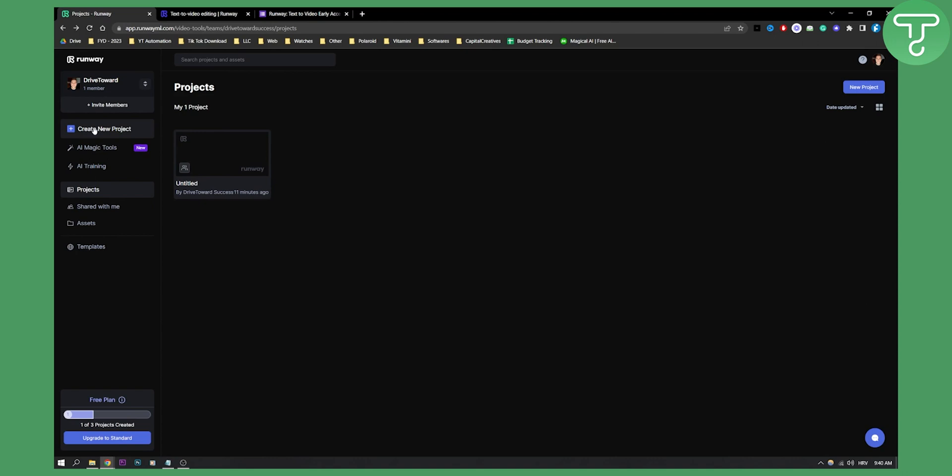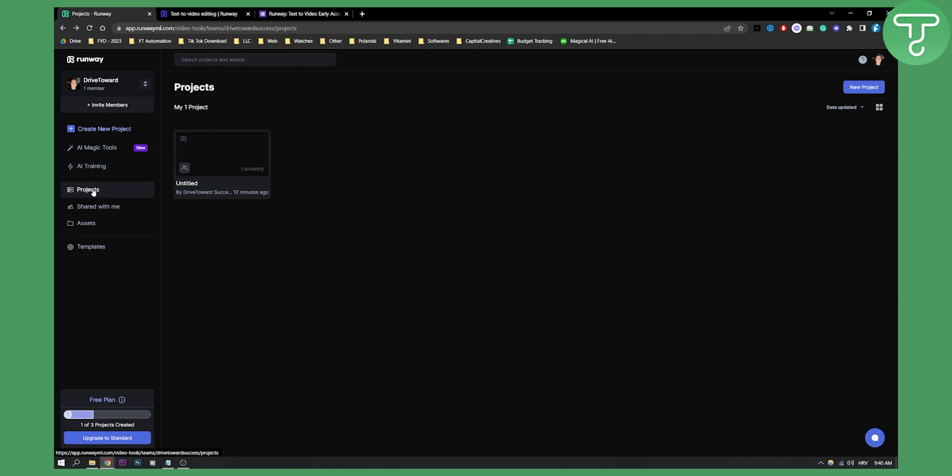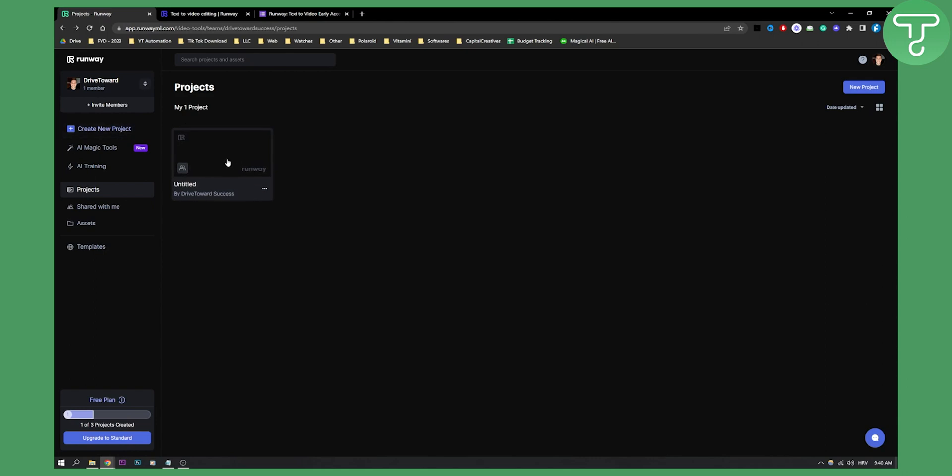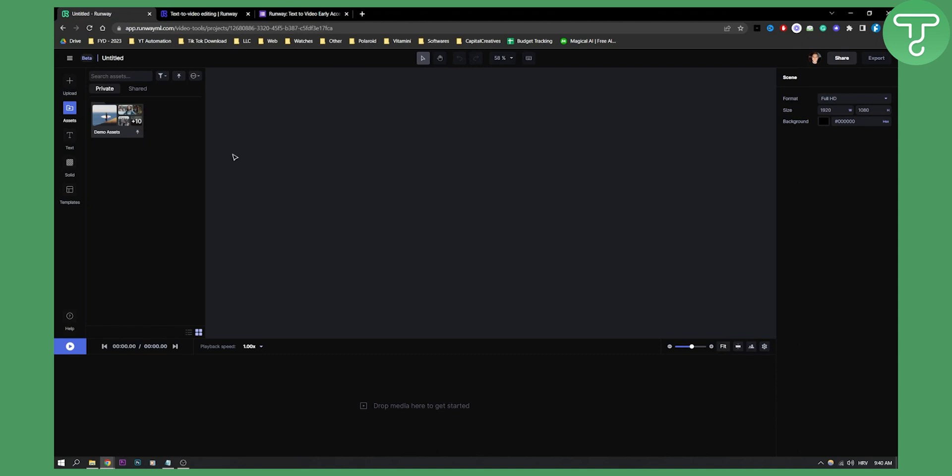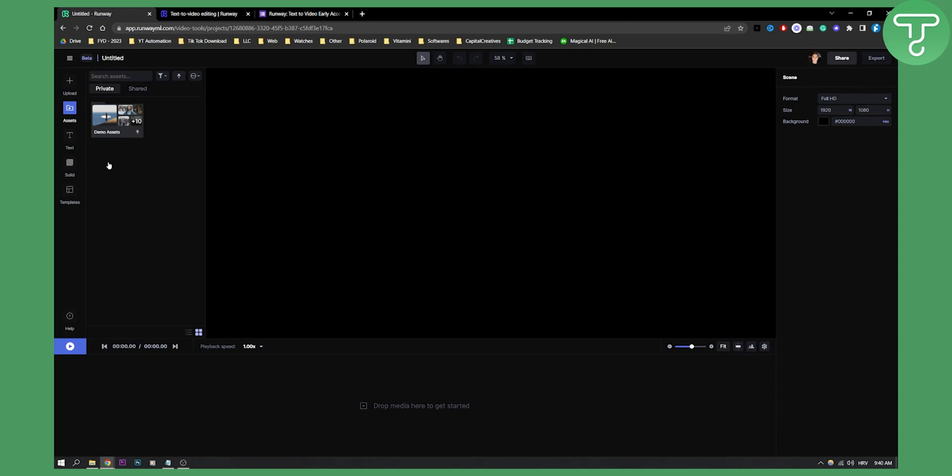You will have create new project, AI magic tools, AI training, projects shared with me, assets, and templates. As you can see, if I create a new project, which I did right here, you can click here on the project. Double click and I will land in a project.